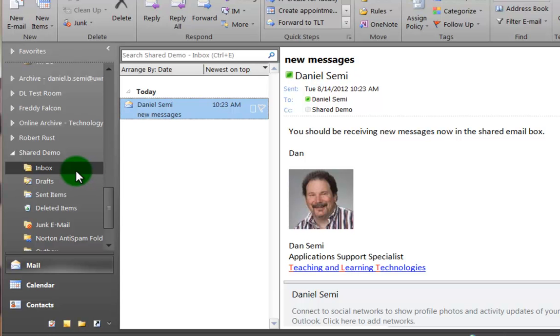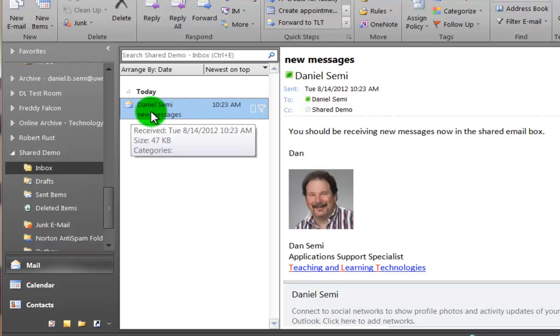If I would like to send a message as that particular shared mailbox, I would need to have the permission set up first from DOTS to allow me to do different things. Currently we can view, you can read, you can delete, and you can send as.